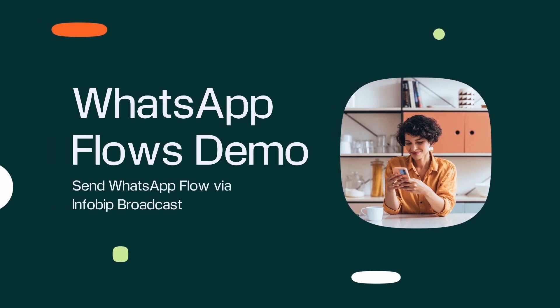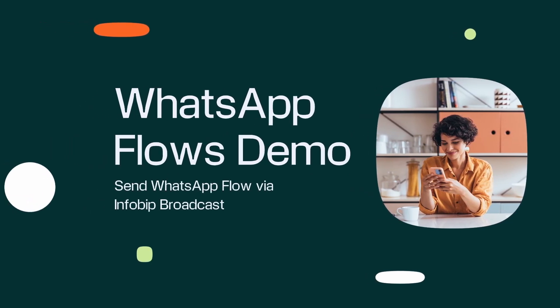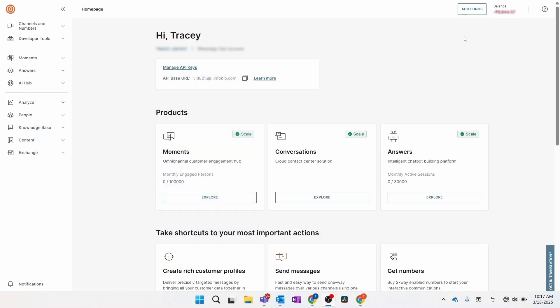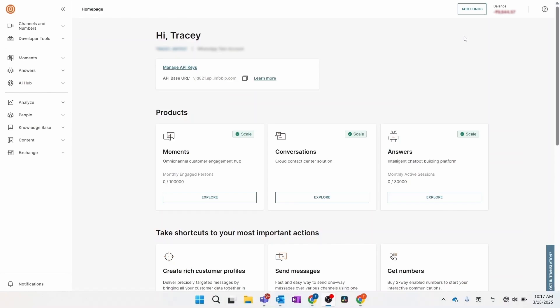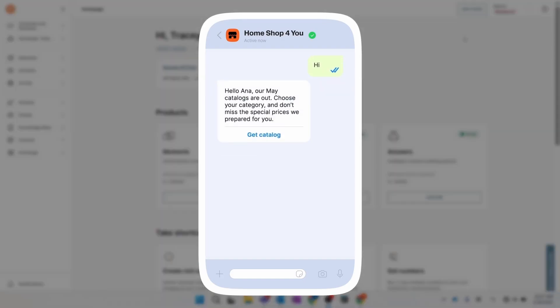Let's begin by sending the WhatsApp flow via InfraBit Broadcast. Step one: create a WhatsApp template for the welcome message. The first step is to create a WhatsApp template. This template will be the welcome message that end users see when they enter the WhatsApp flow.